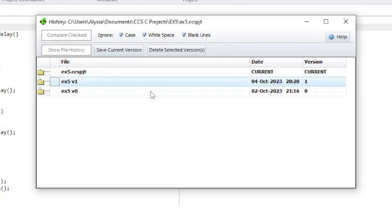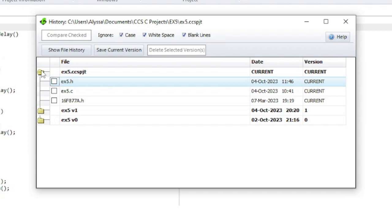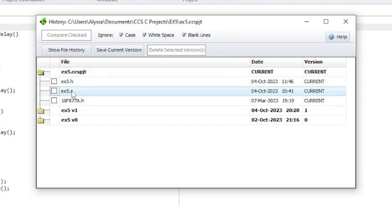Clicking on the folder icon will expand or collapse the project files listed. To see all the history entries for a file, click on a file and then on Show File History.